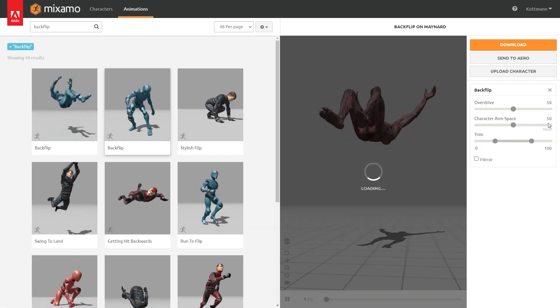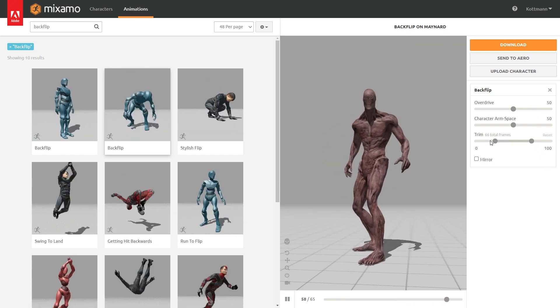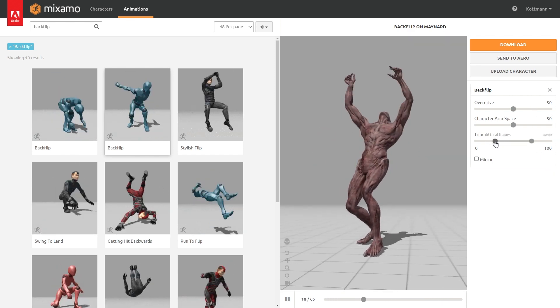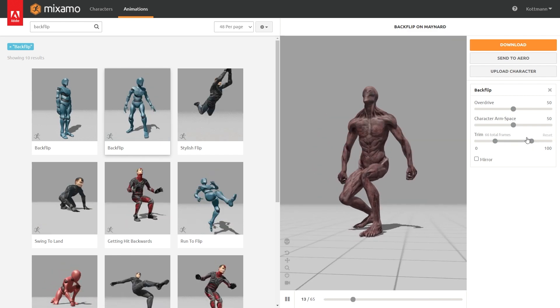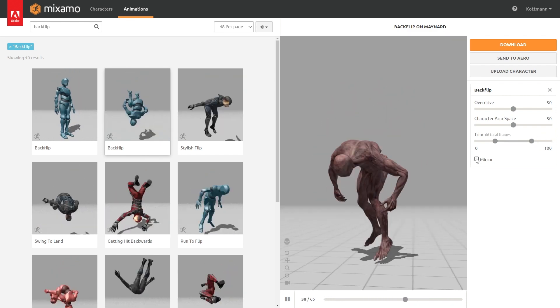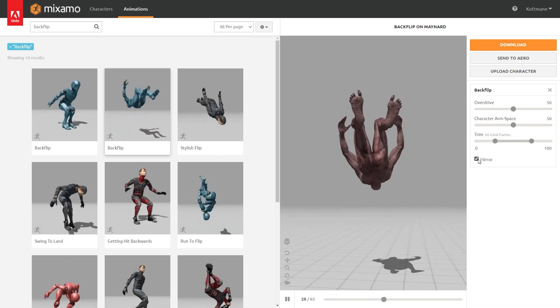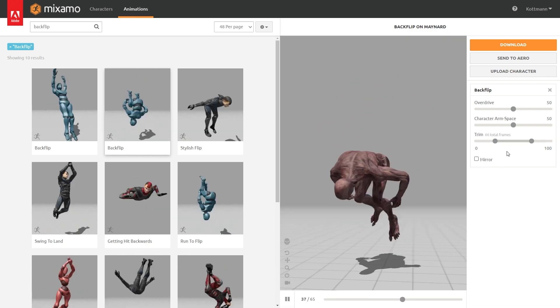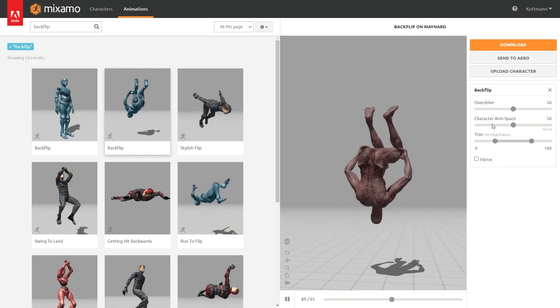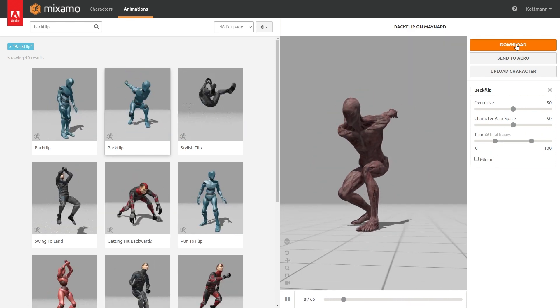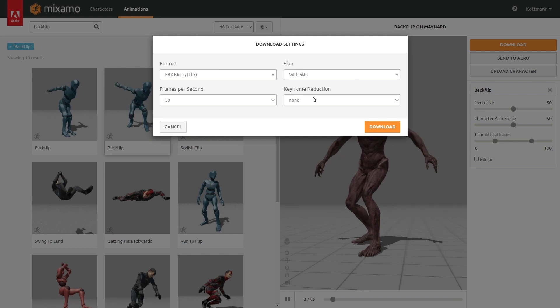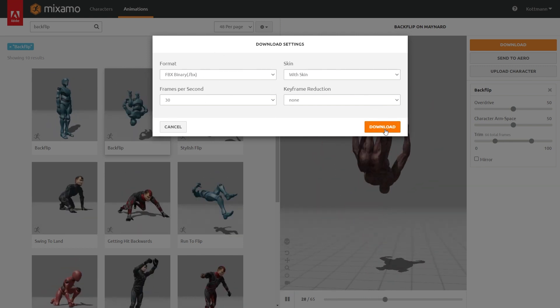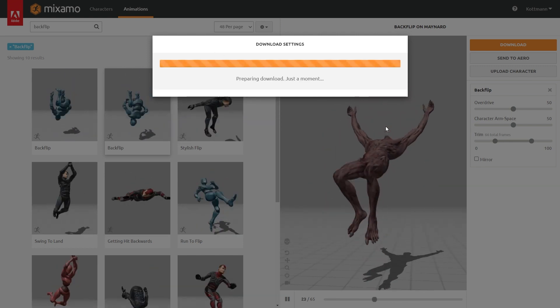And if you want to you can also change the length of the animation by adjusting the trim, but I also leave this on the default. Then if you want to you can mirror the animation from the left to the right, but again I'm not gonna change anything in those options right here. With this setup we can click on download and in here as well I'm gonna leave everything on the default and just click download again.